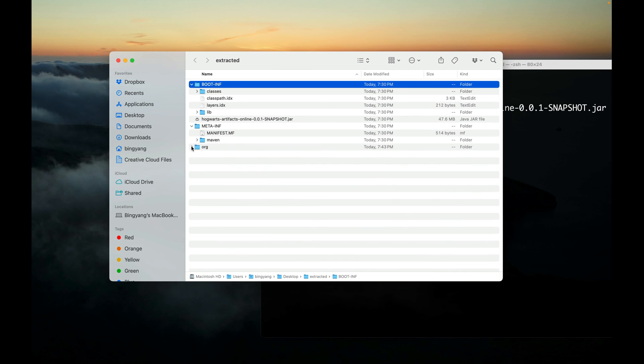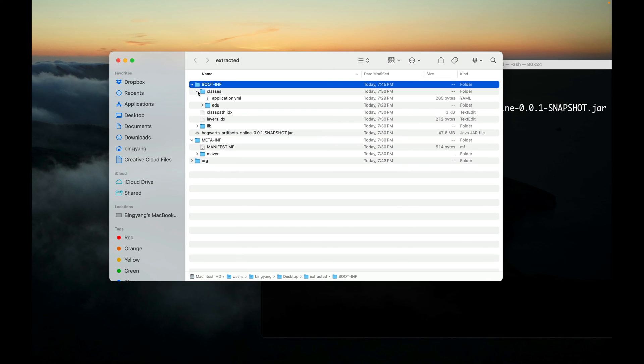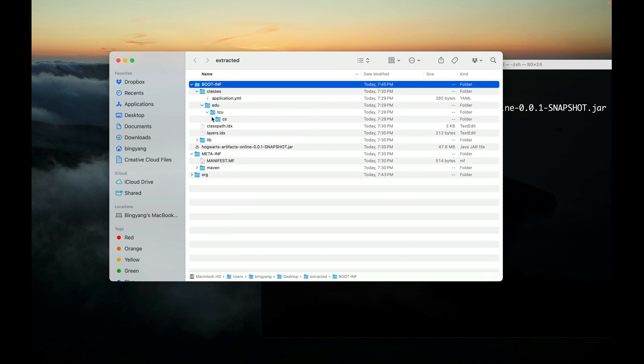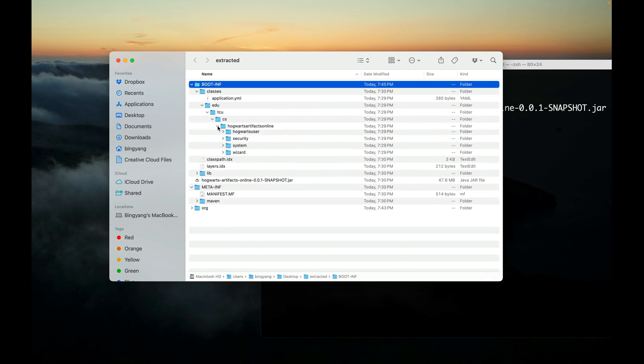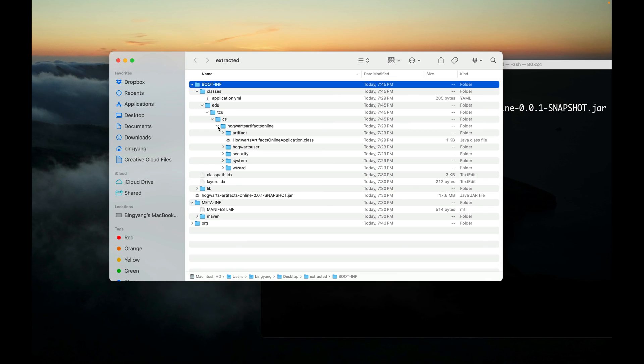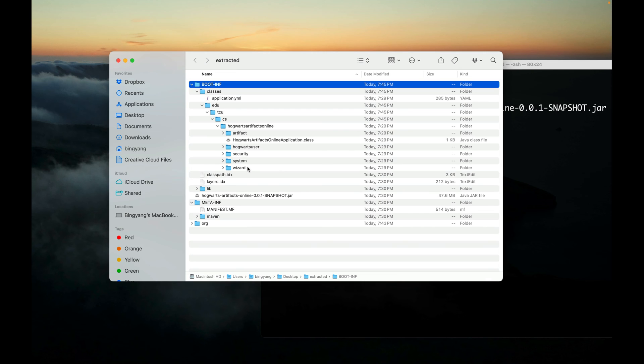So let me collapse it. Let's look at the BOOT-INF directory first. So there is a directory called classes. It looks like it contains all the application classes that we wrote. For example, artifact, hogwarts, user, security, system, wizard. As you can see, application classes written by us are placed under the BOOT-INF/classes directory.